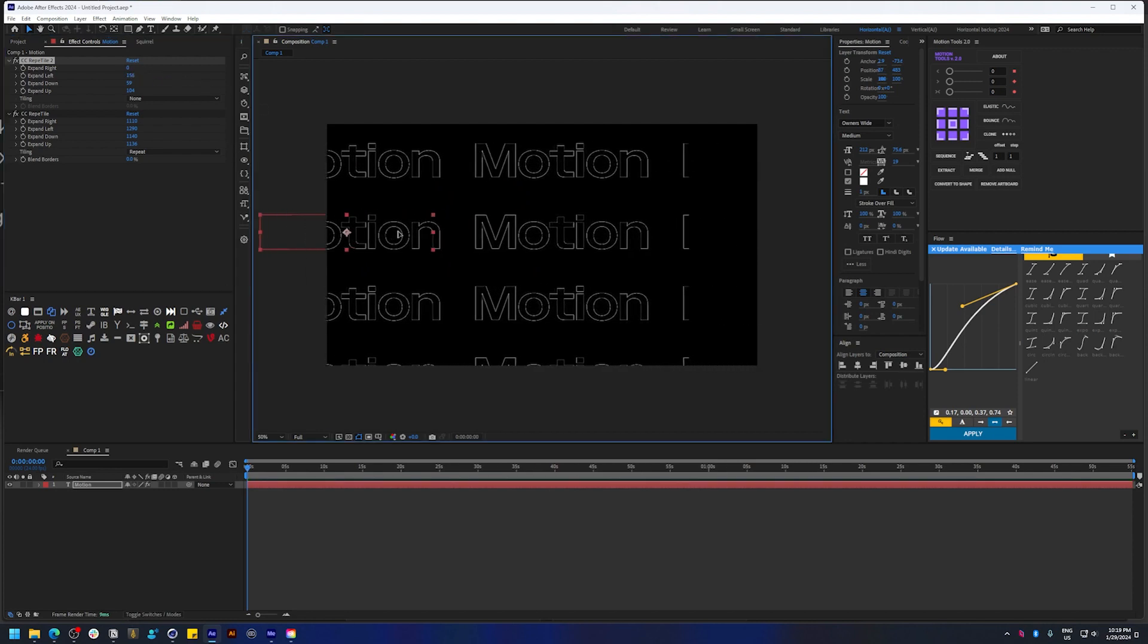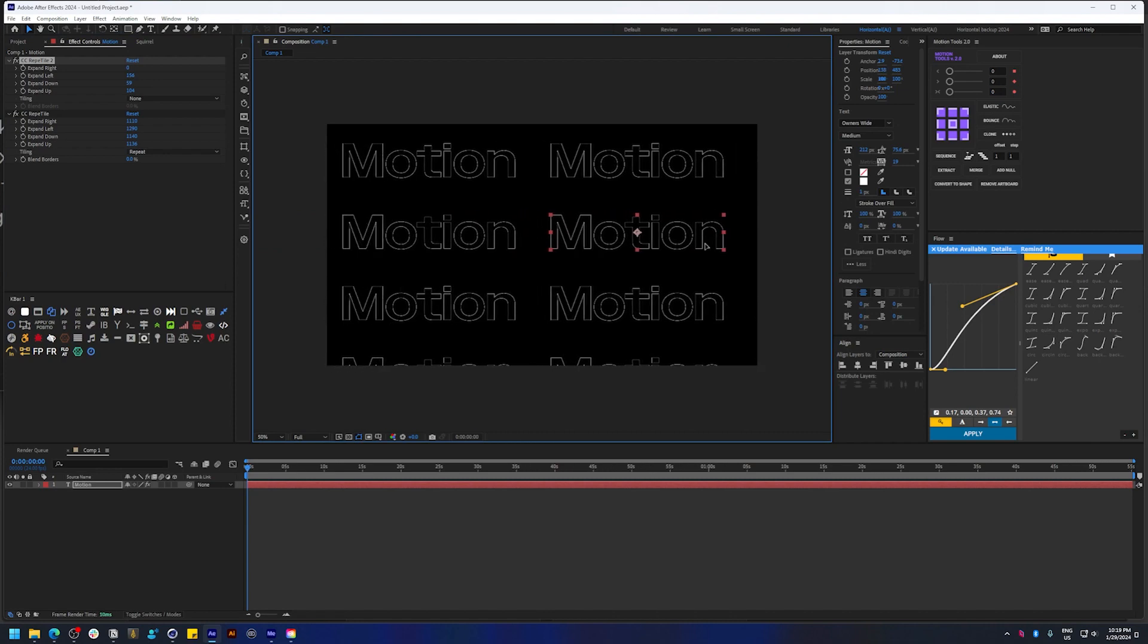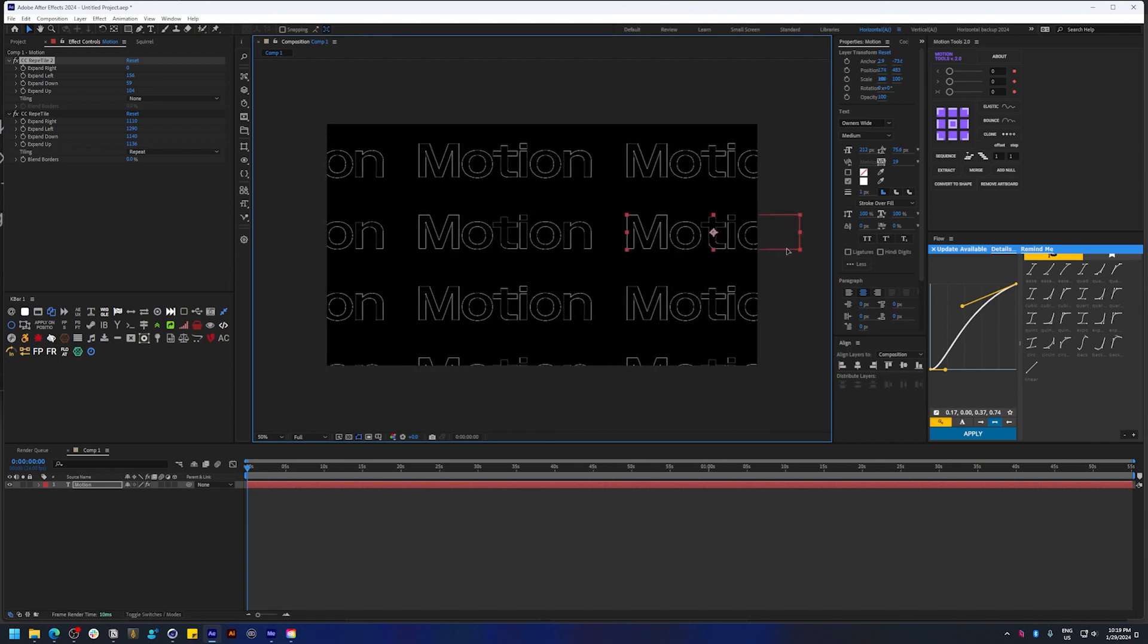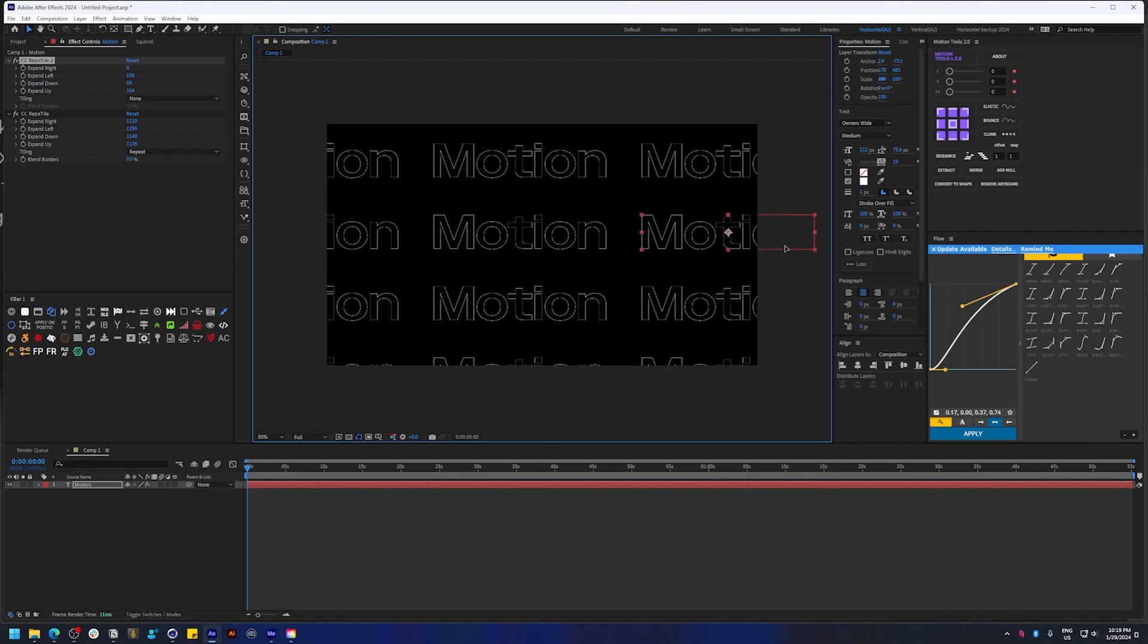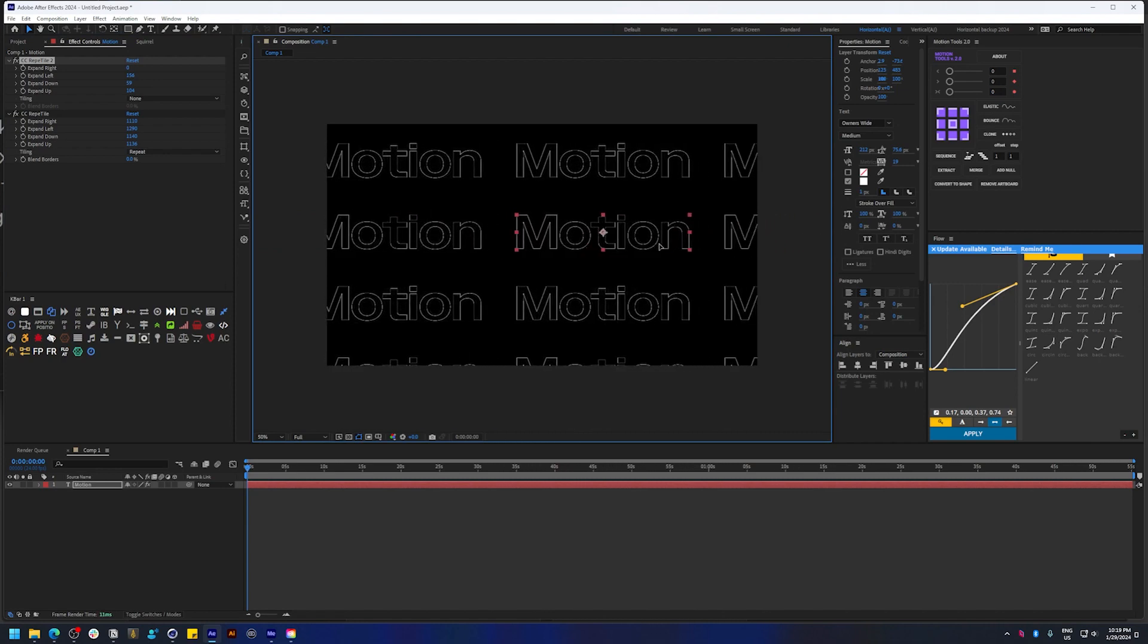And now you know how to have more control over your CC Repetile effect, and that's it for me.